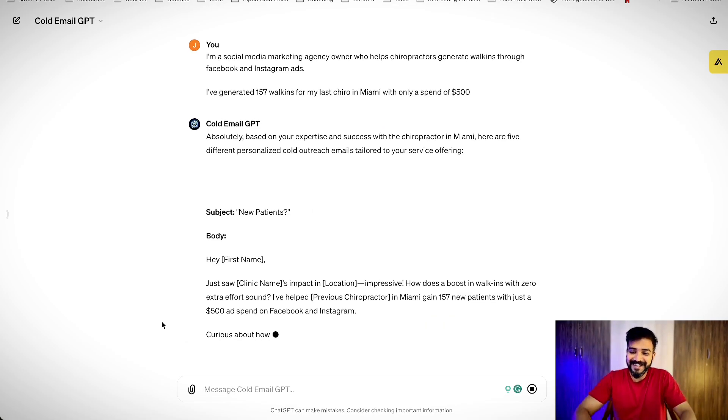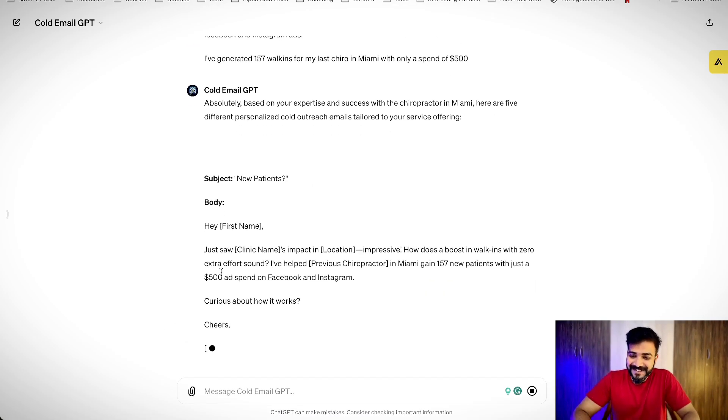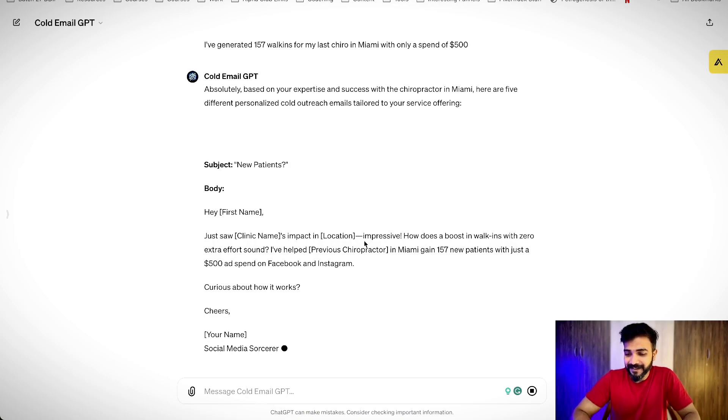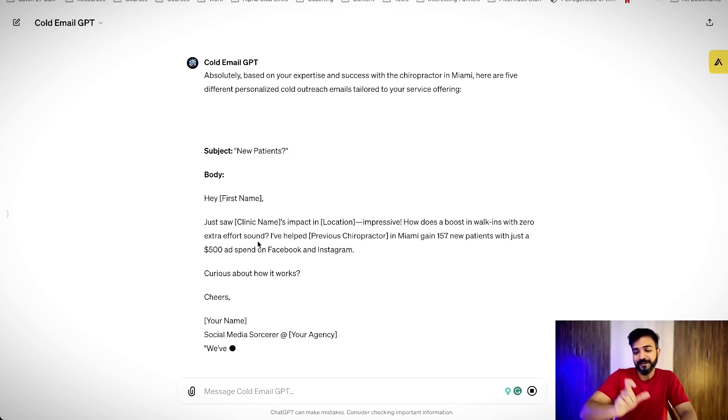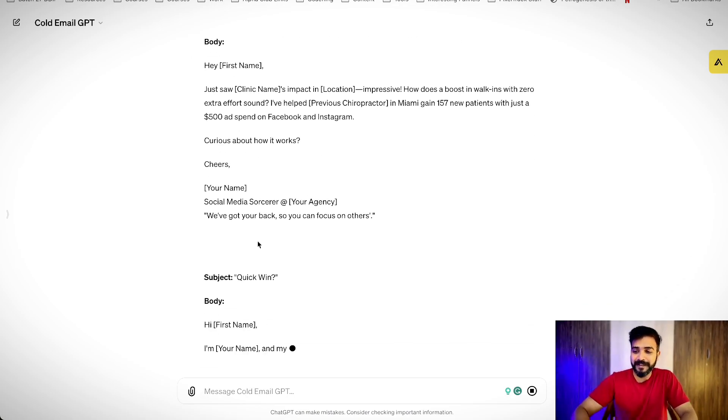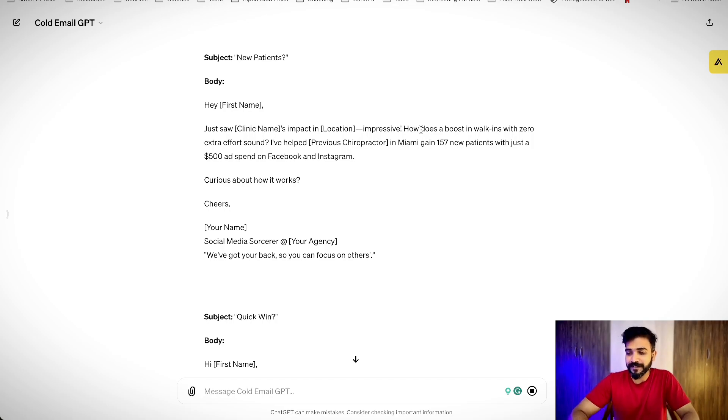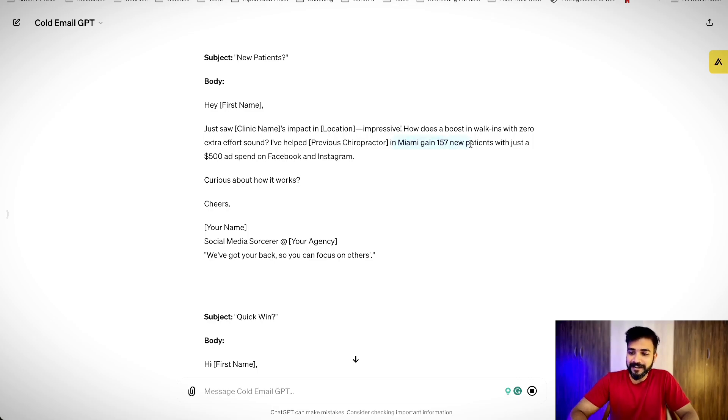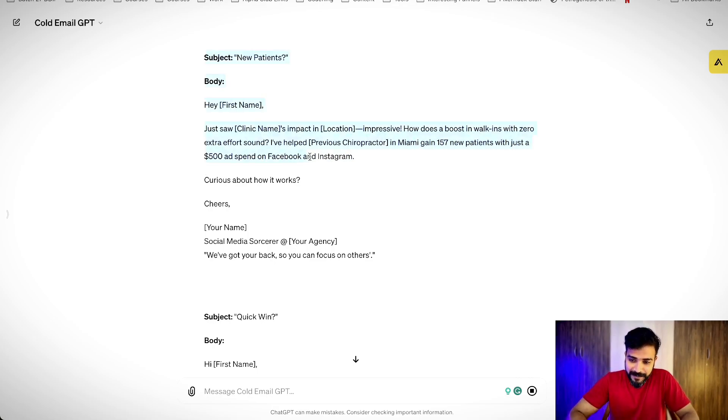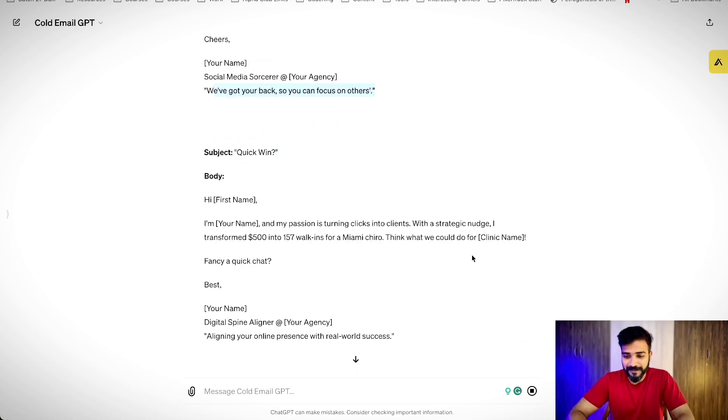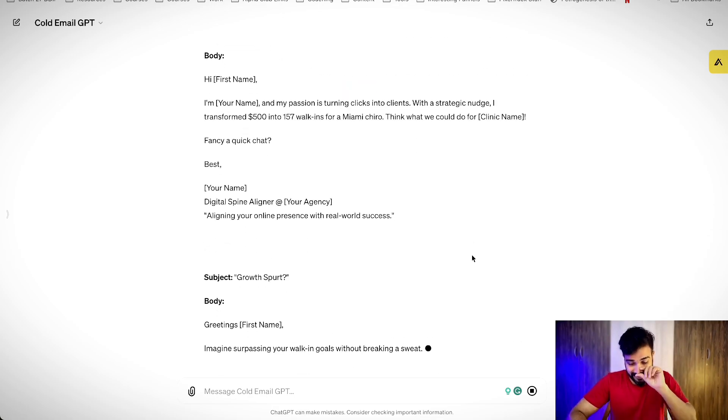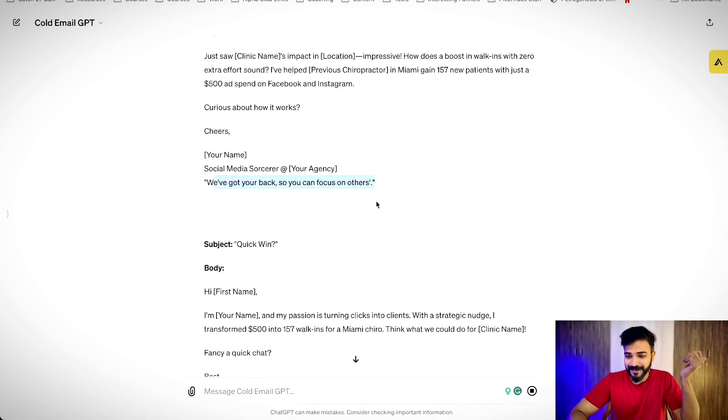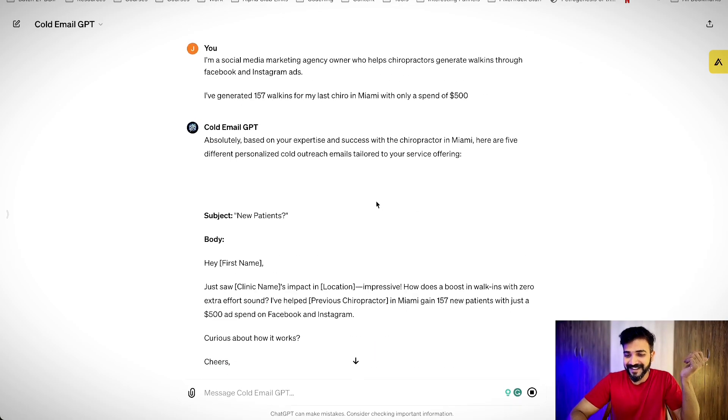Yeah, see, look at the cold emails. Like, hey, first name, just saw clinic's impact in location. Let's say, just saw my clinic's impact in Miami. Impressive. How does a boost in walk-ins with zero extra effort sound? I have personally helped this guy in Miami get 157 new patients with just a $500 ad spend on Facebook and Instagram. Curious about how it works? We can add like, let me back and we got your back. So, you can focus on this. So, yeah, there you go. It's pretty cool. Now, this is how you create your own GPT.